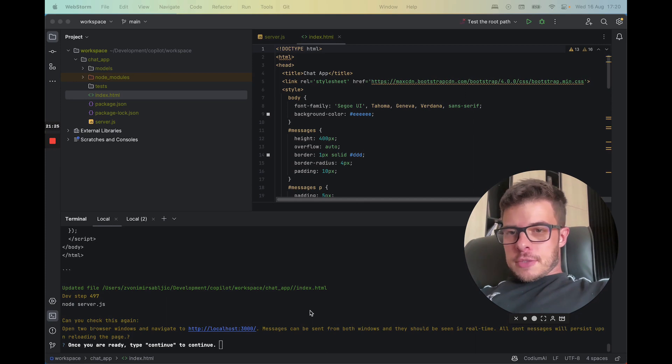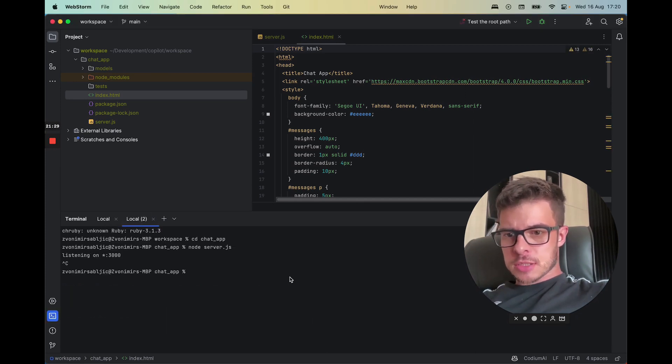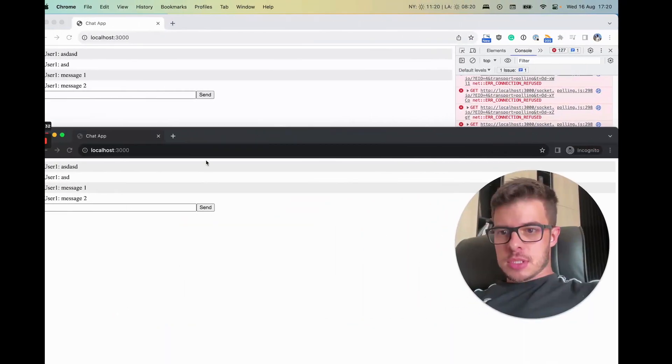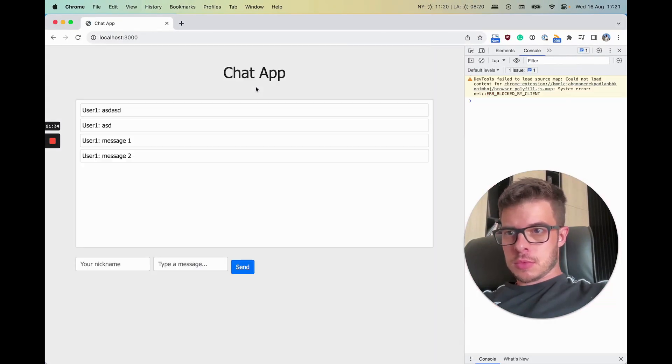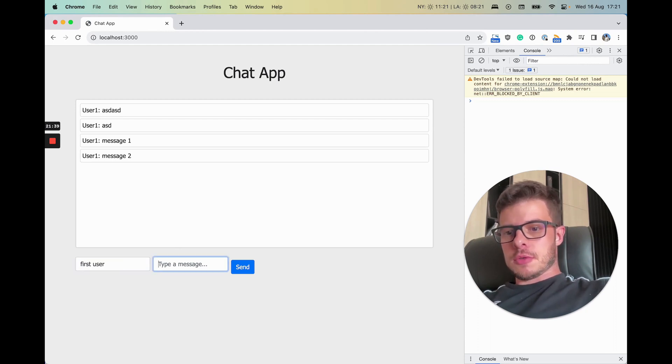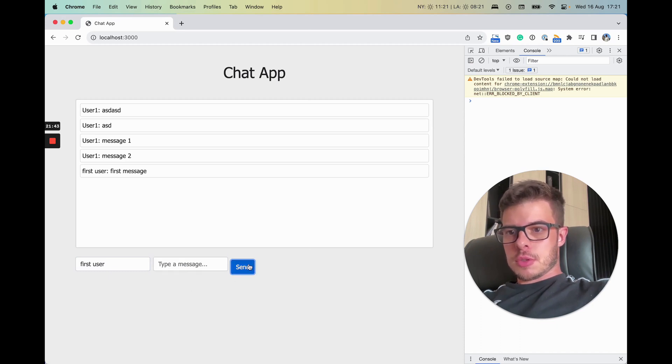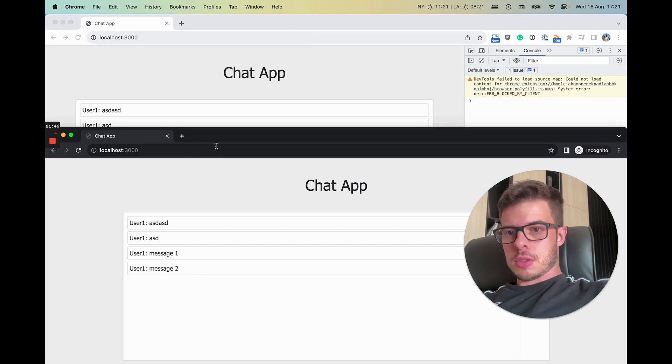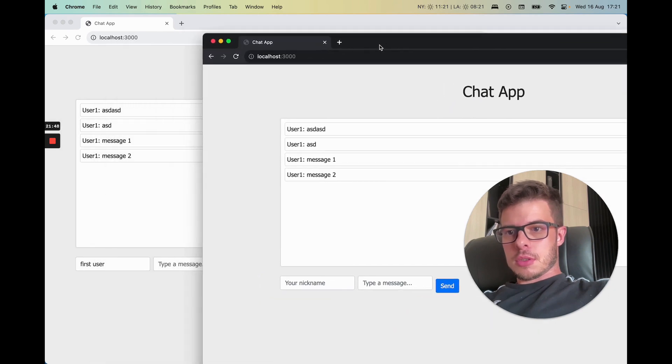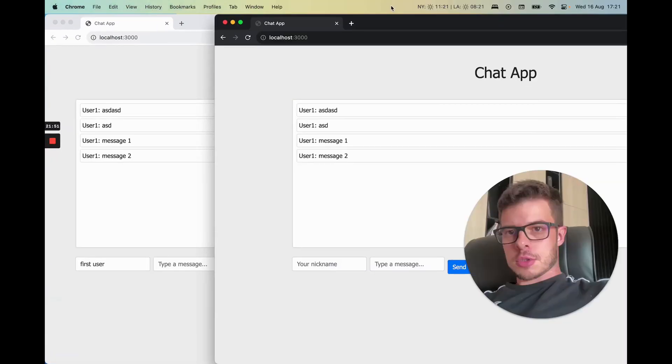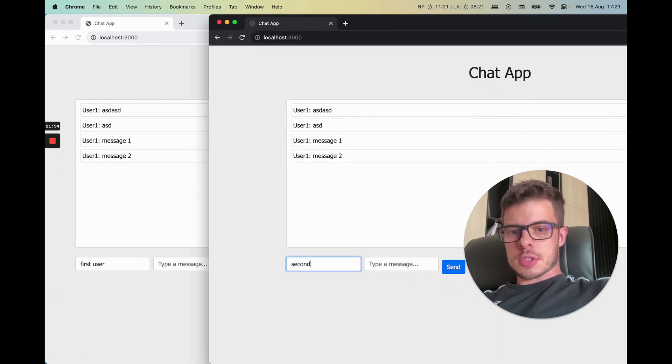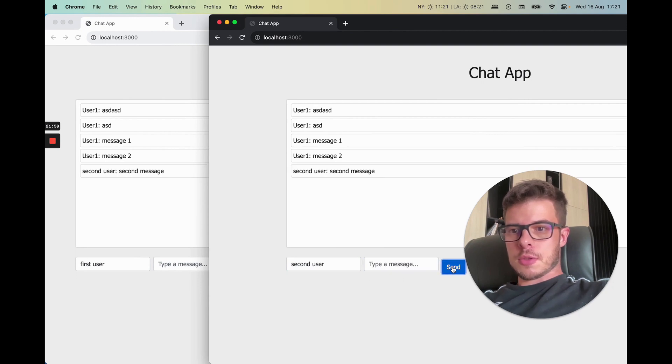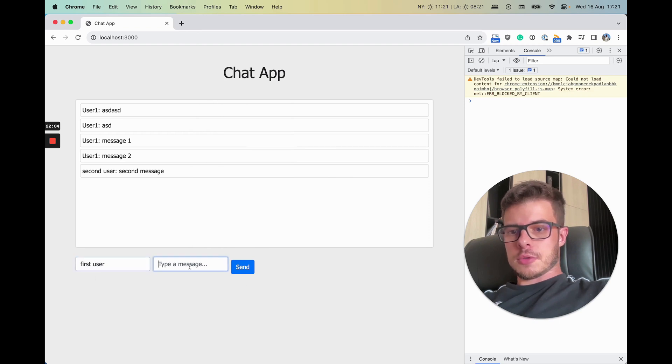All right, so it finished. Now finally, yeah, so let's see what happens now. All right, first user, first message. All right. And then show it. Second user, second message. First user, first.